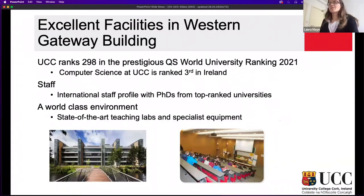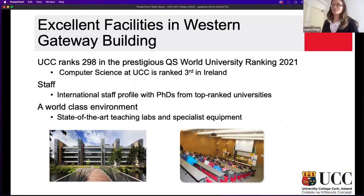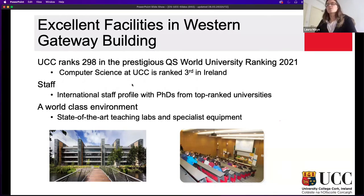So why UCC? We're aware there are quite a few computer science courses across Ireland, but I want to highlight the nuance and diversity of options within computer science at UCC. The Great Western Gateway Building is where our courses take place. Within UCC, it's quite prestigious — UCC is an internationally recognized university. If you get hired in another country and they see you have a computer science degree from UCC, it will be well recognized and well received no matter where you are in the world. It's ranked third in Ireland in world university rankings.